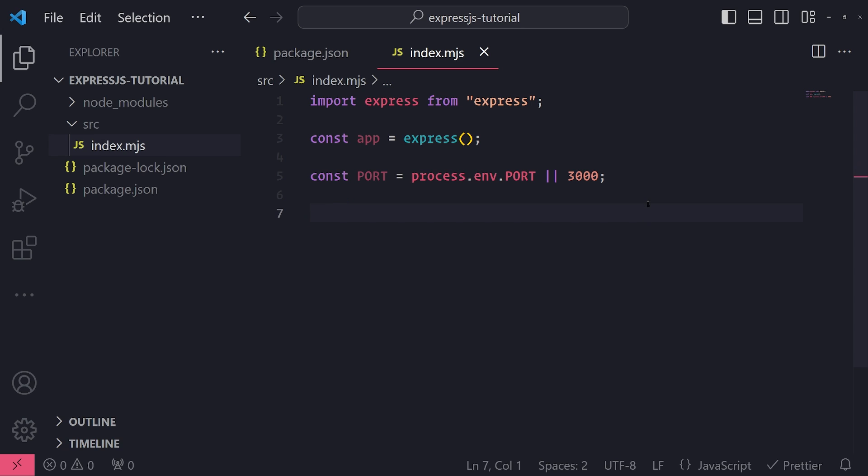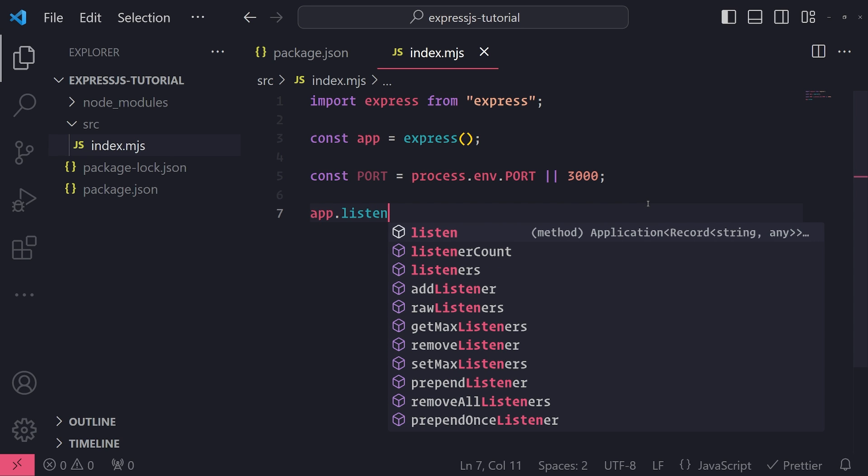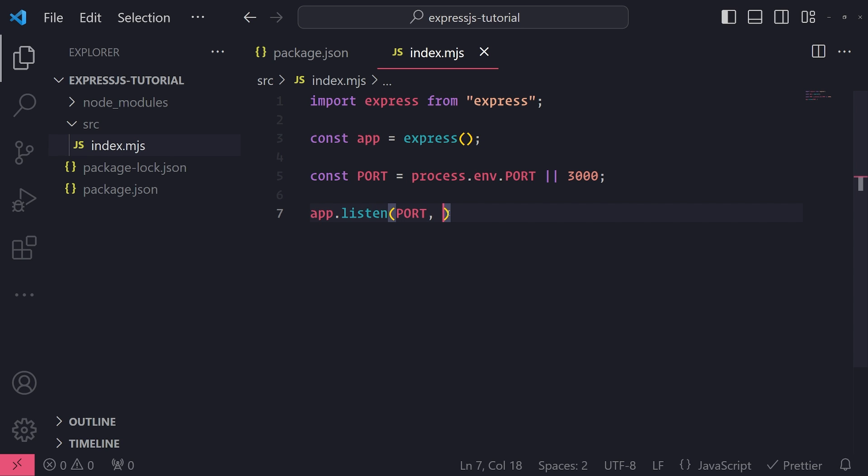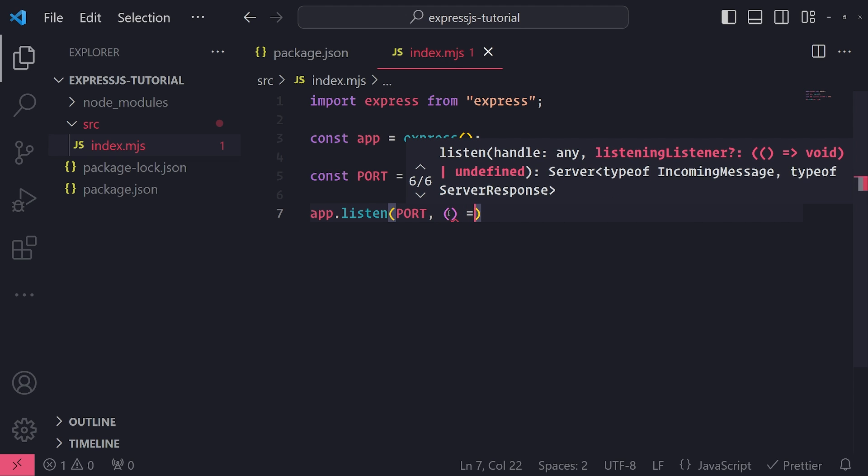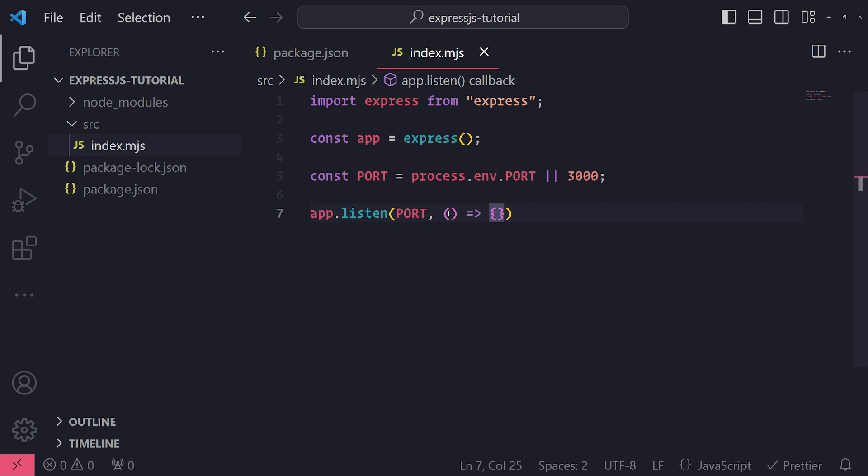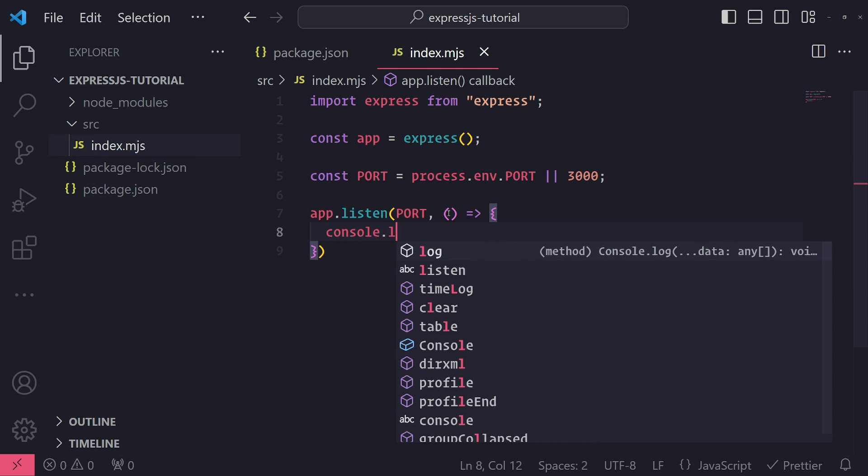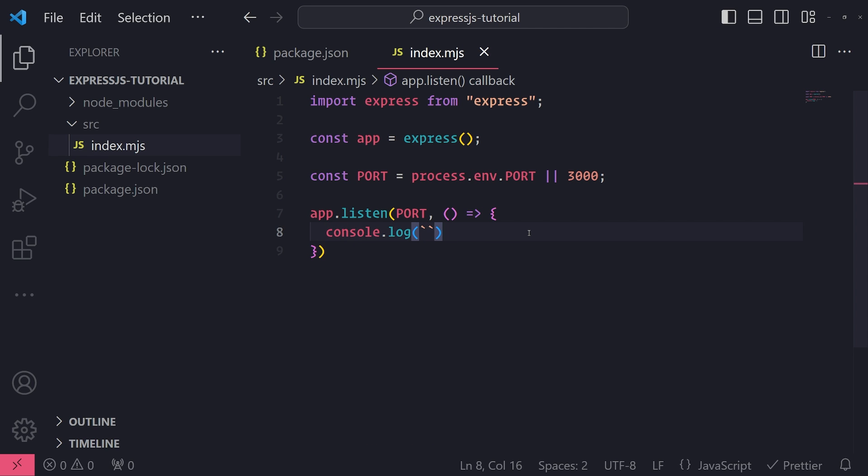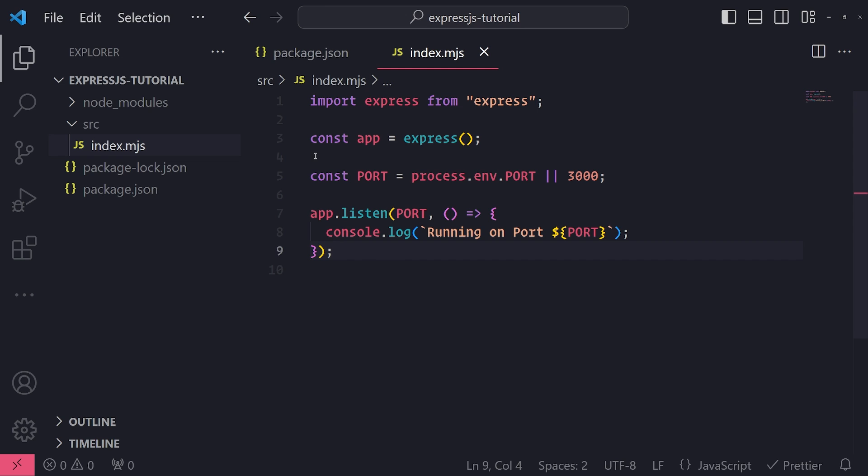Let's go ahead and reference app now and call dot listen and pass in port. And then I'm going to go ahead and pass in a callback function. So you can use this to perform post-processing operations once your server has started up. So maybe if you want to send an event to some centralized logging system, so that way they know that the server was just started up at this time, you can do that inside this callback function. However, I'll simply write a console log and I'll use string interpolation. And then I'll go ahead and write running on port and then I'll log the port.